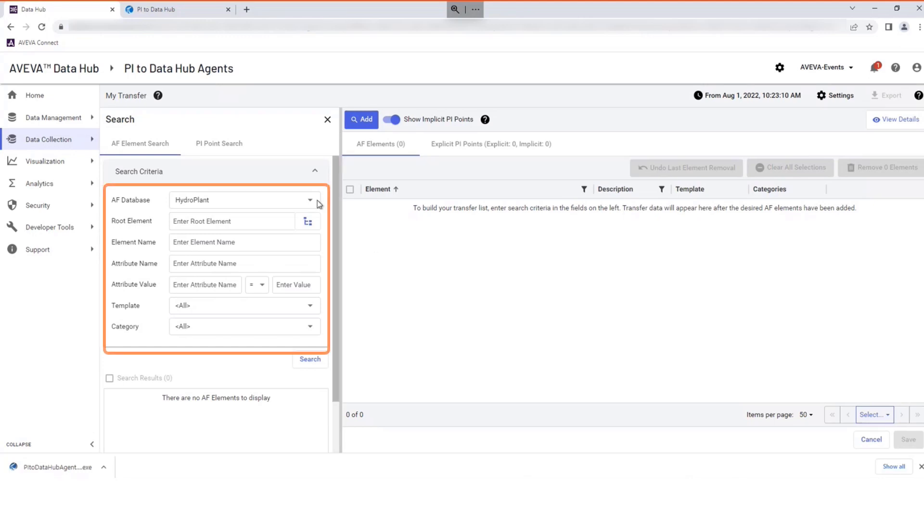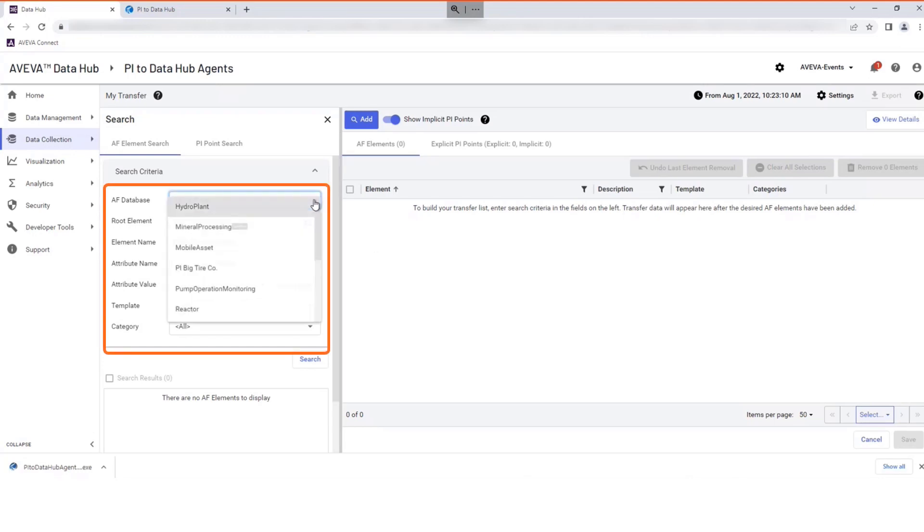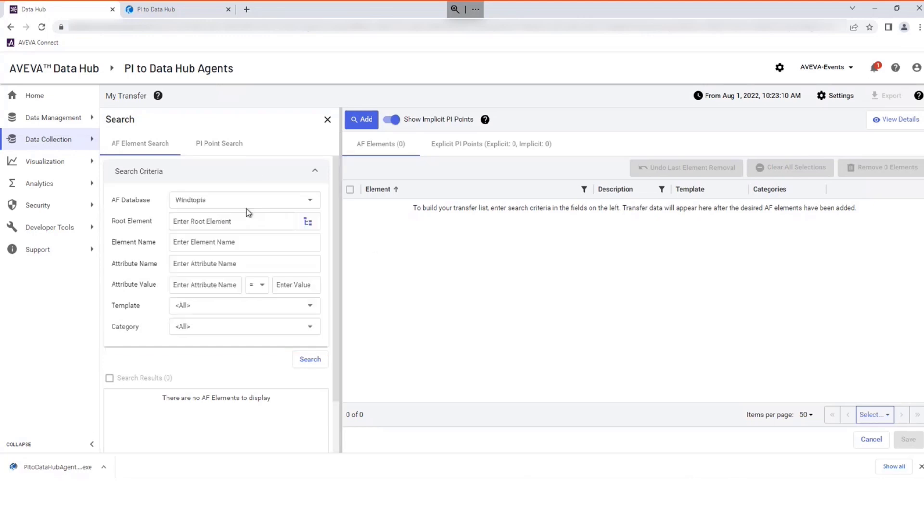Select your AF database assets for the transfer as required. Using an AF server during configuration ensures all Pi points associated with selected AF elements are automatically added to your transfer.